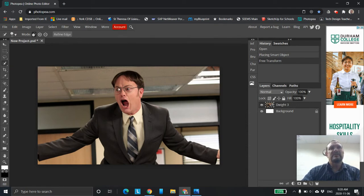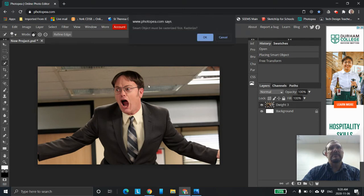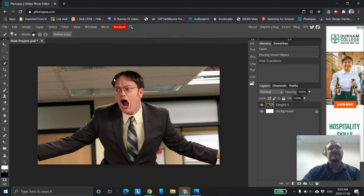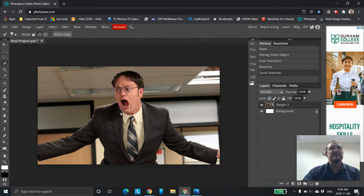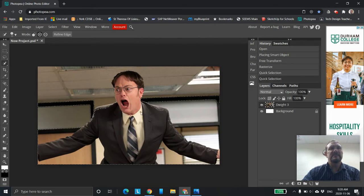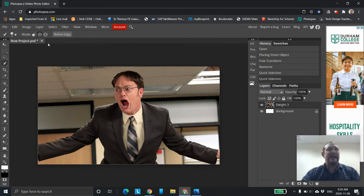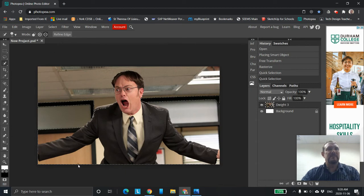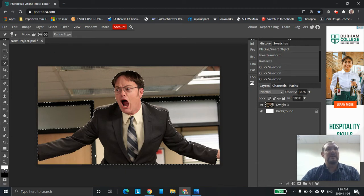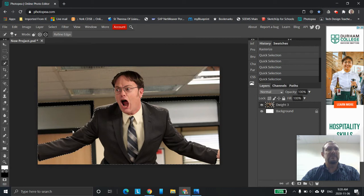So quick selection tool and we'll play around with this a bit. So of course we have to authorize it. Okay, so I'm just going to leave it there. I played around with it quite a bit and you'll see it's on add. So I'm going to hit subtract. I'm going to try to subtract a few spots in here.